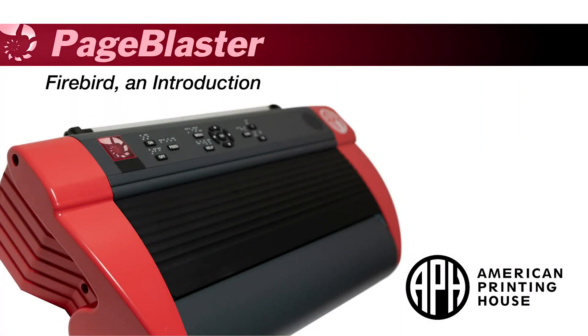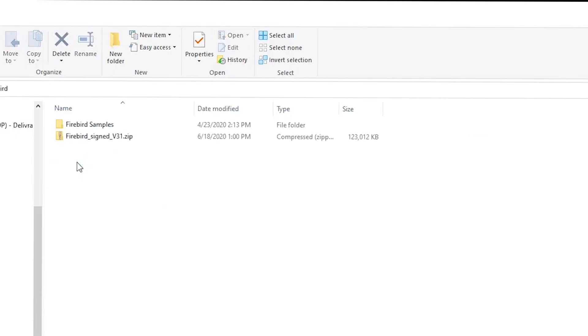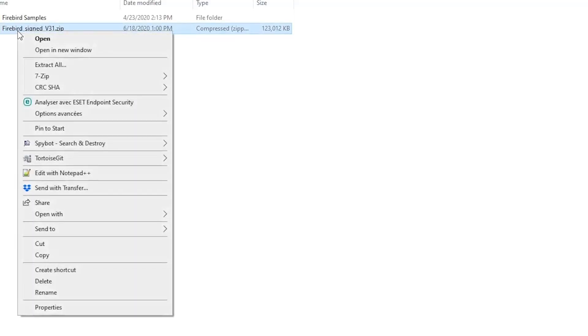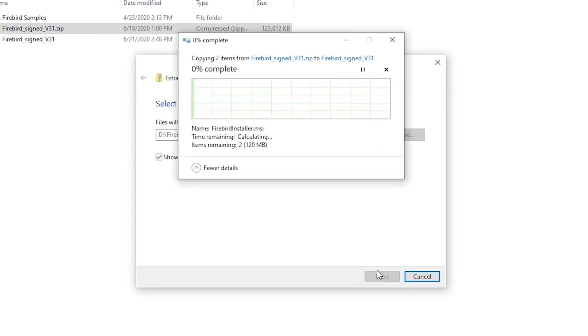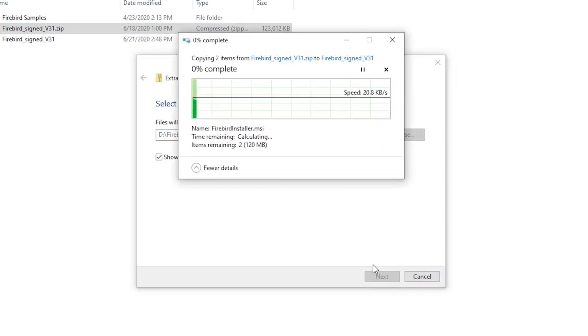Welcome to the Firebird introduction video. The Firebird application installer can be found on the flash drive under the Firebird folder. Extract the Firebird zip file by right-clicking on the file and selecting the Extract option in the menu. Then use the Extract button to continue the procedure.